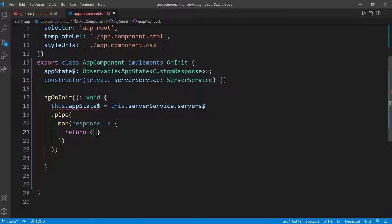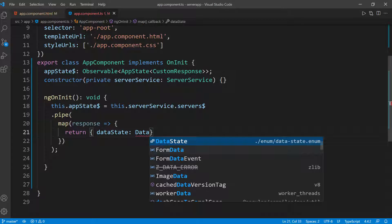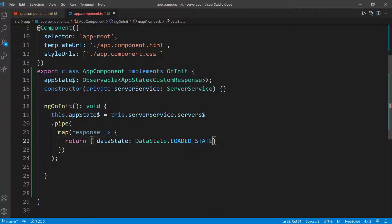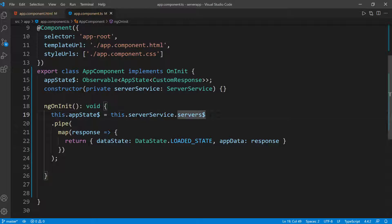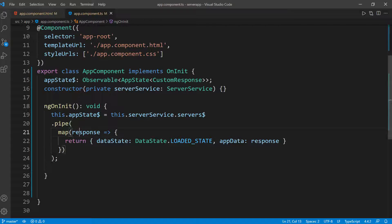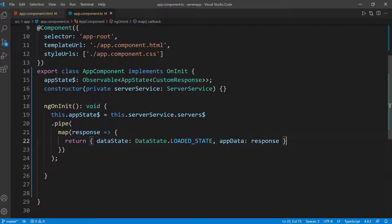You can see this is not complaining because this is a valid object to return — it matches the type we set up. The application state is already an observable because getServers() is an observable. We're piping the response and mapping it to this object, which matches the AppState type defined above. This only happens when we get the response. However, since this involves an HTTP request, we won't have the data right away, so we need to give this observable something to begin with.